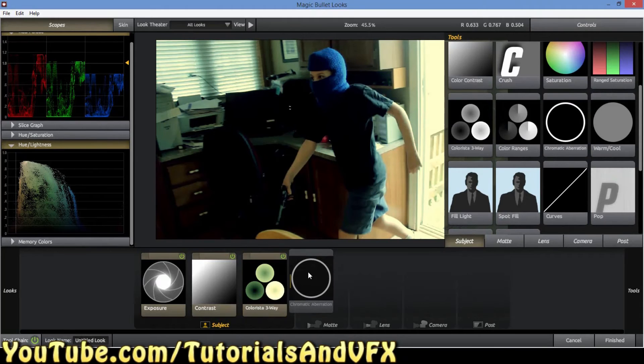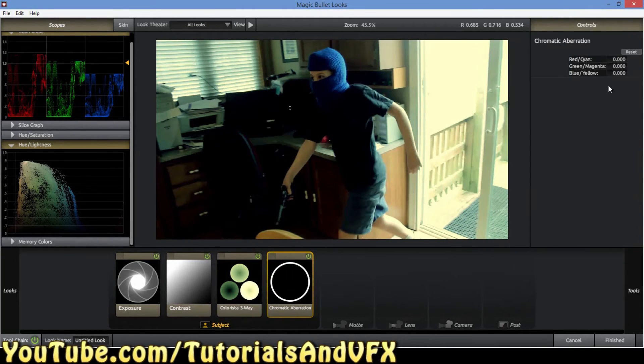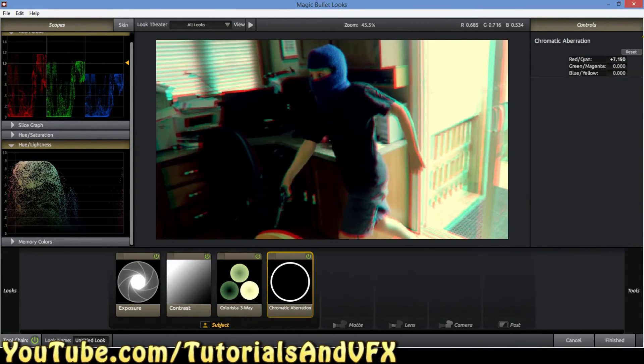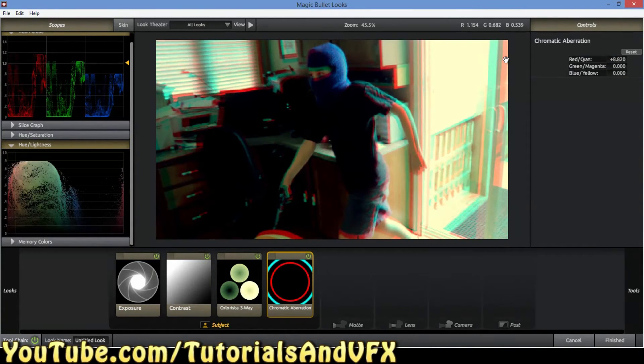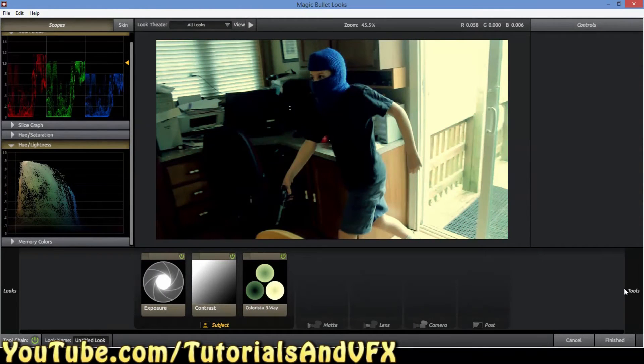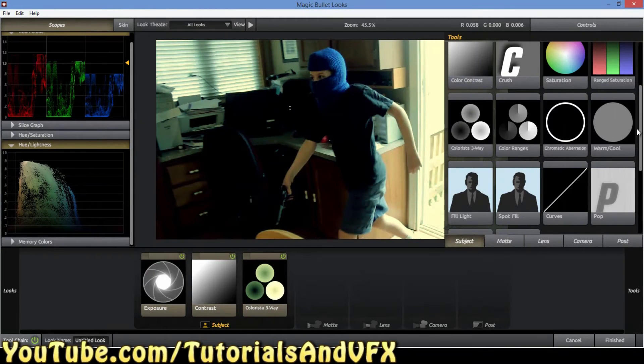This is not related, but it looks kind of cool — just to show you. Boom, your video is now 3D. I don't think that's really how they do it, but it looks like it.